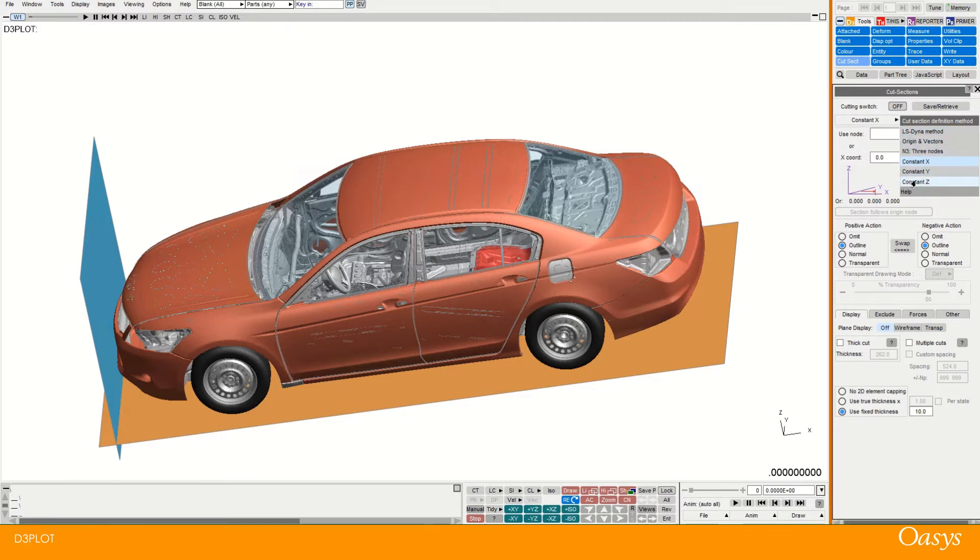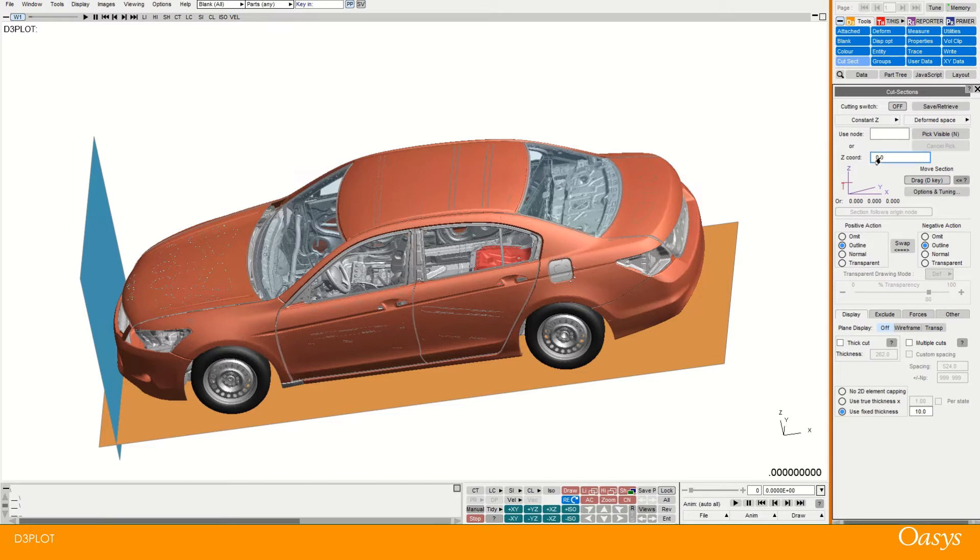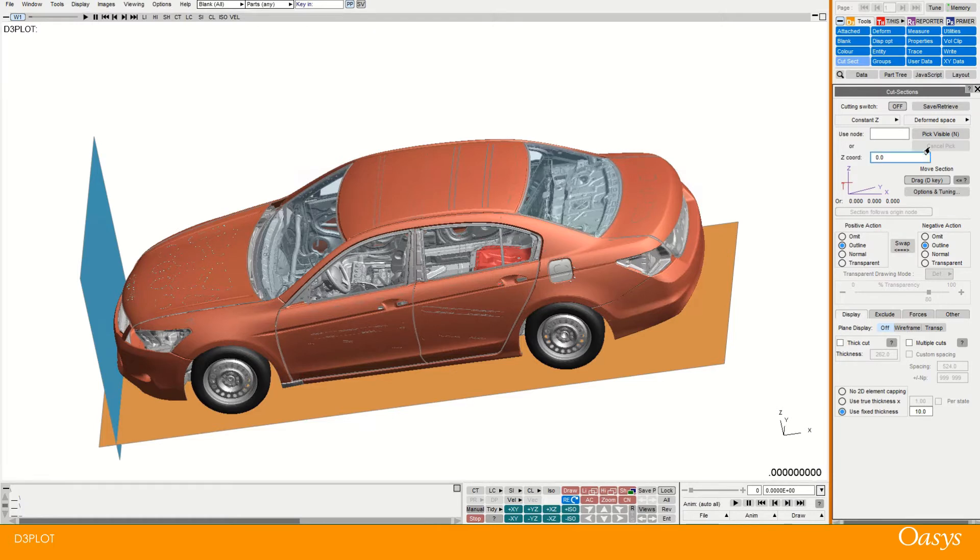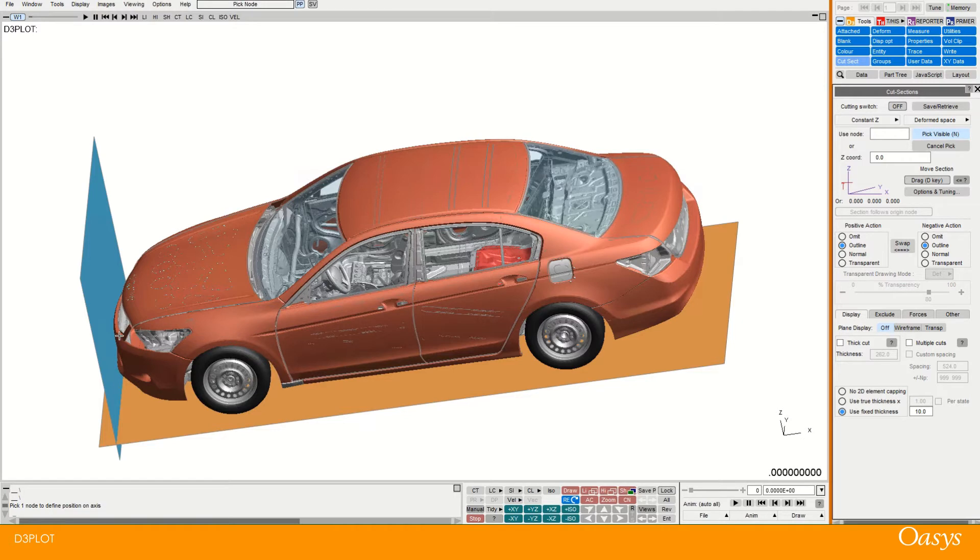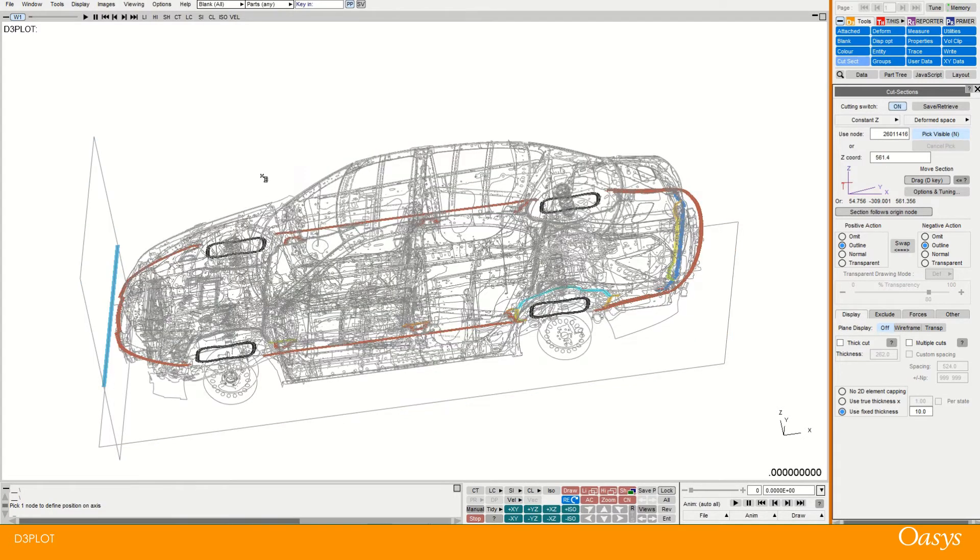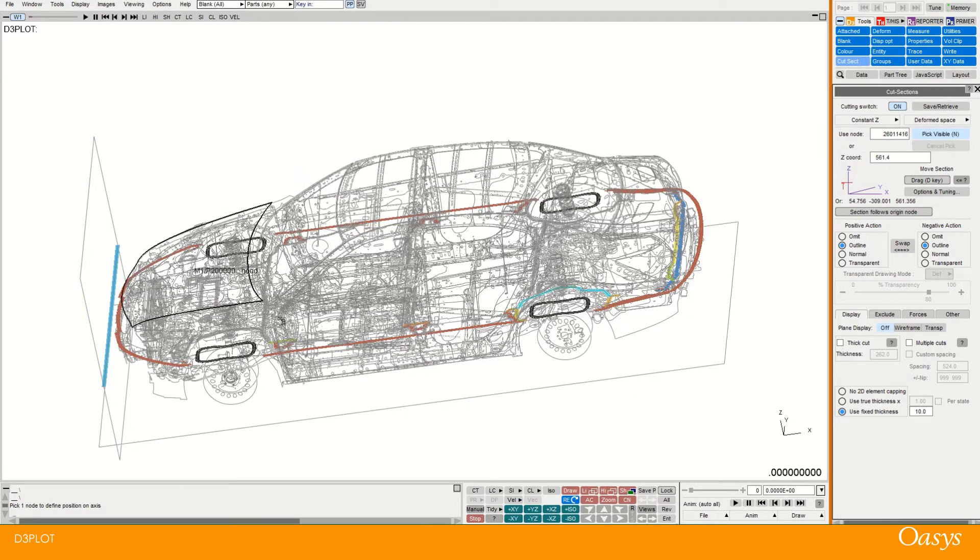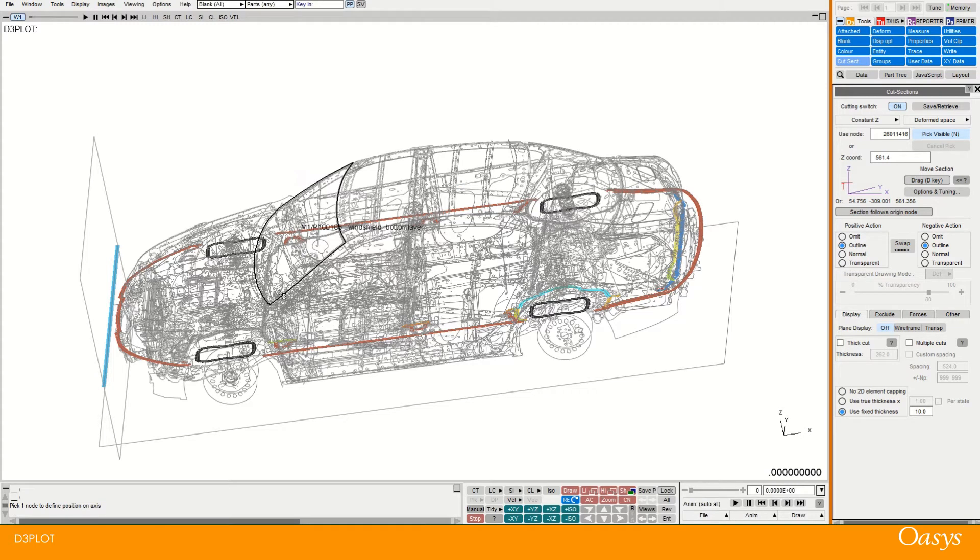So in this case I'm just going to use a constant z and what I can do is I could actually use a node on the model to define this rather than typing in a coordinate here. So I can go pick visible and then I can just pick a node that seems suitable. And here we have then a cut plane defined.